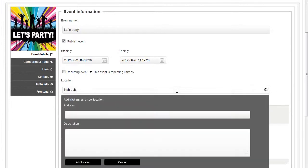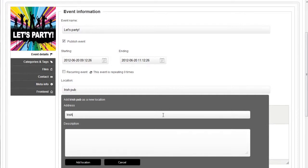What if the location wasn't added yet? Not a problem! RSEvents Pro will let you add your locations while editing the event.